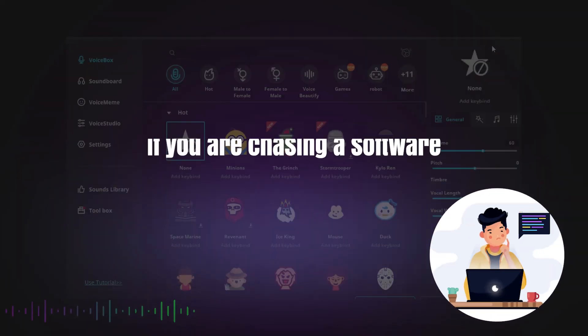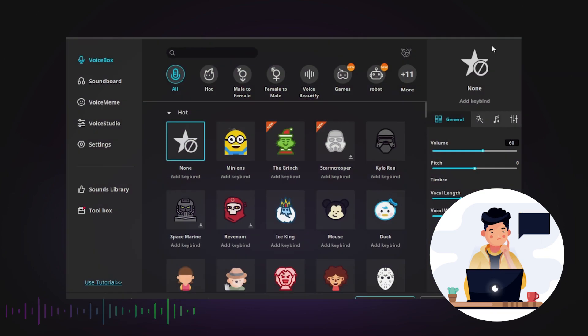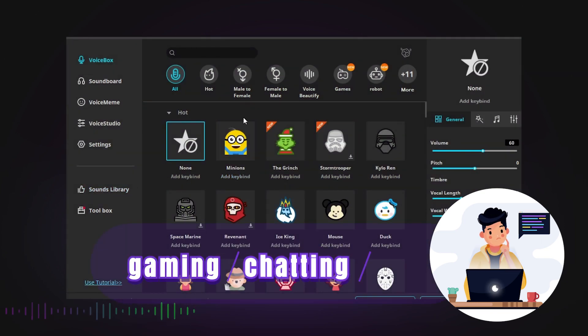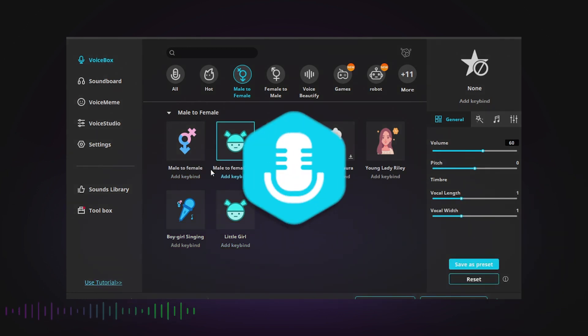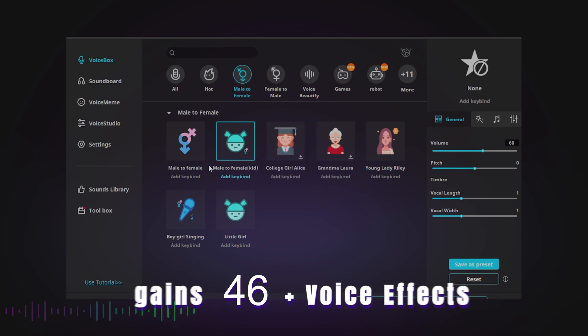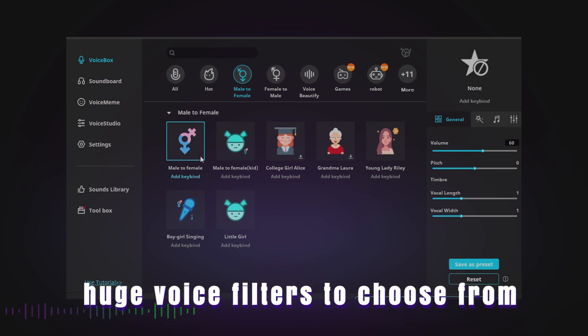If you're looking for software not only for changing voice during calls, but to instantly change your voice when gaming, chatting, or live streaming, you may need a real-time voice changer. Magic Box is one of the top voice changers that works on PC. It has 200-plus voice effects to use on your favorite programs and huge voice filters to choose from, so call your friends now.